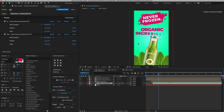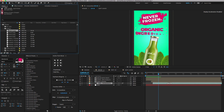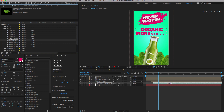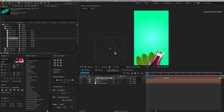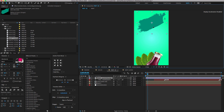Finally, we have to create the brush wipe transition. Go to the project panel, search for the brush image, drag and drop on the timeline, and make some adjustments to the position and scale.